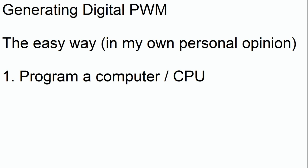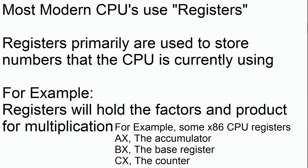But how do we get to digital pulse width modulation? The easiest way to do it, in my own opinion, is to use a computer. Let me show you how. Before I can show you how to generate digital PWM with a computer, there's a few things that we're going to have to understand about computers first. Please bear with me.